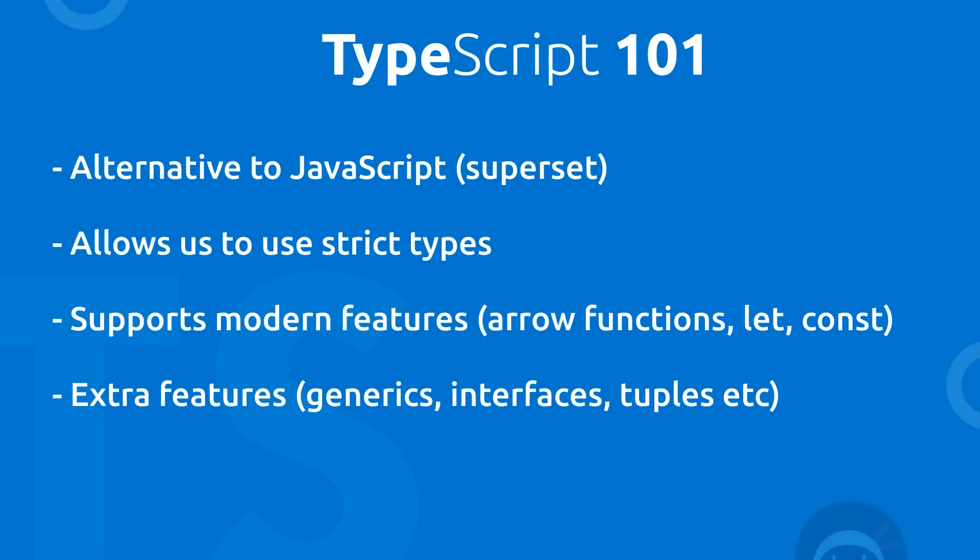Well, basically TypeScript is a programming language which can be used as an alternative to JavaScript. Now it's actually known as a superset of the JavaScript language, meaning that it basically extends the language with new features and syntax. So it can do all of the same things that JavaScript can do, but it also comes with extra features and a new syntax to boot as well.